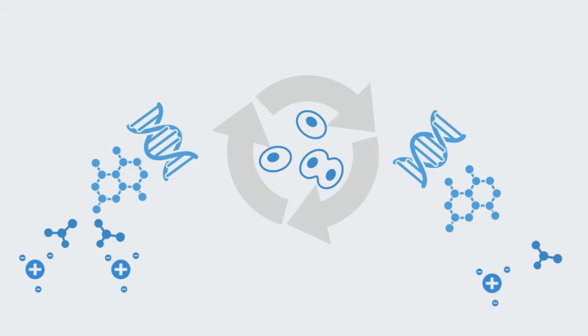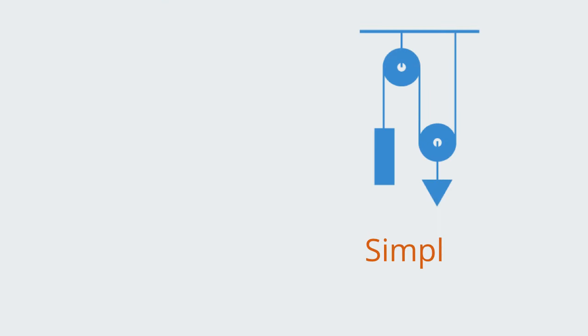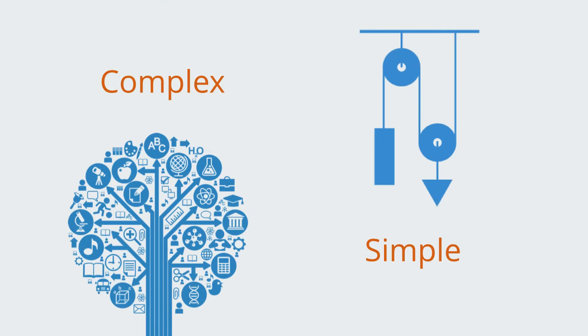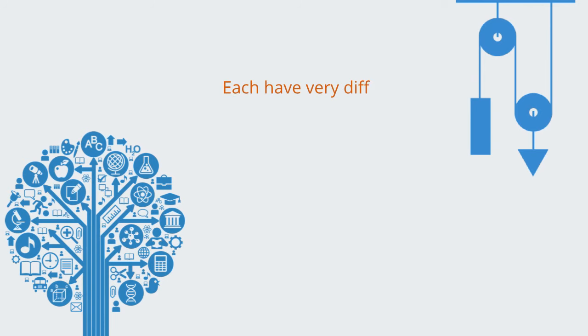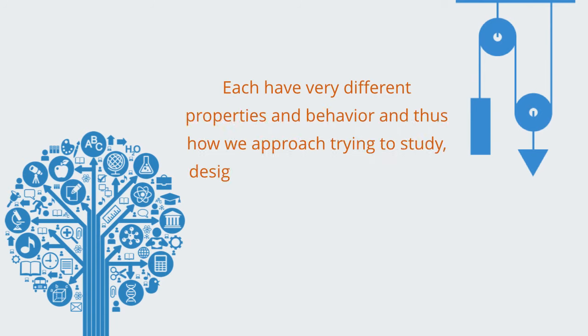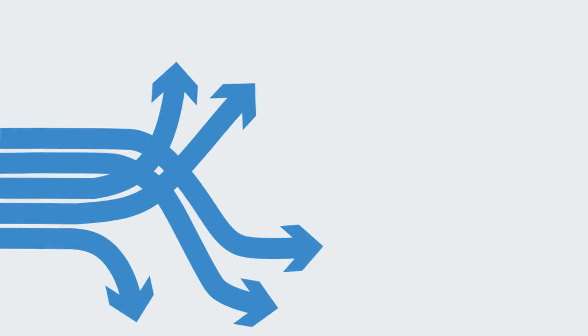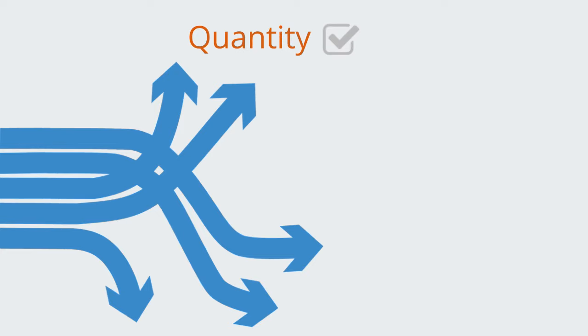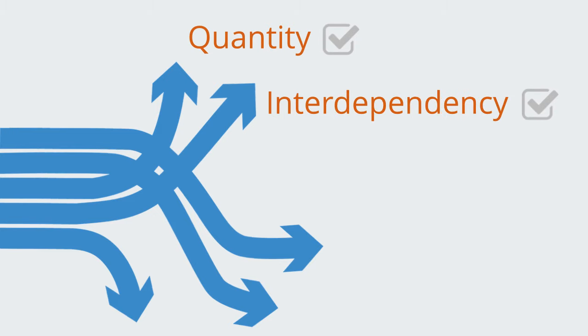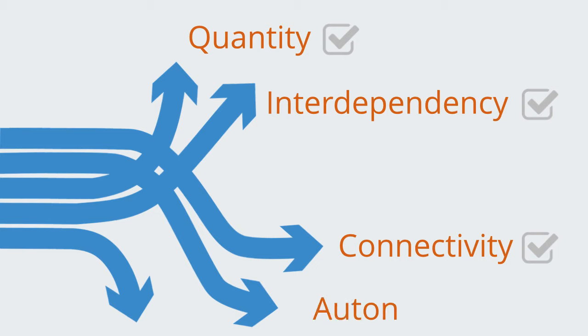So that's a very quick overview to the idea of a system, but systems can be defined as either simple linear systems or complex non-linear systems. We classify them as such because each have very different properties in behaviour, and thus how we approach trying to study, design or manage them changes fundamentally. All systems start out simple, and they evolve to become complex. Systems have a number of properties that make them more or less complex. These include the number of elements within the system, the level of interdependence between elements, the degree of connectivity between those parts, and their degree of autonomy and diversity. Turning these properties to the system up or down makes the system more or less complex.